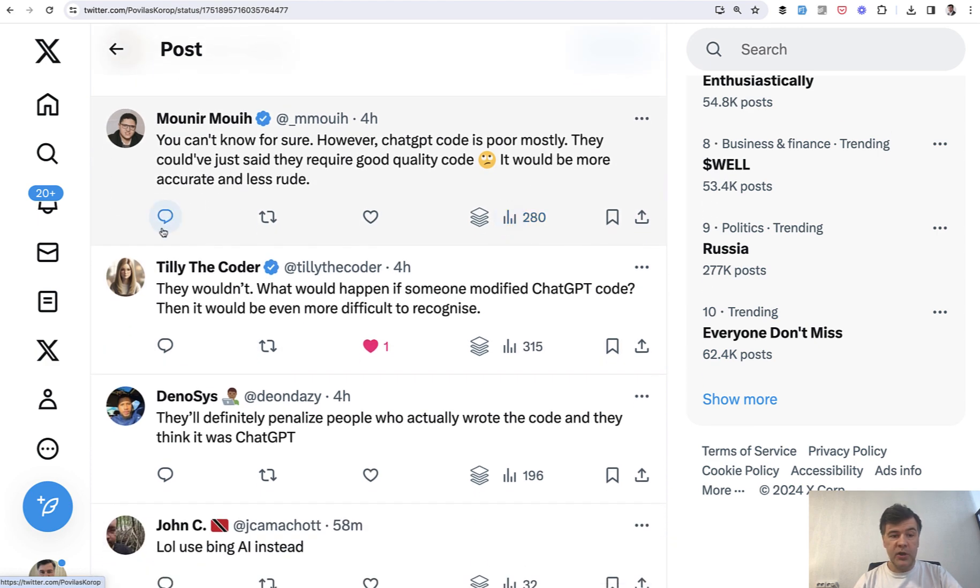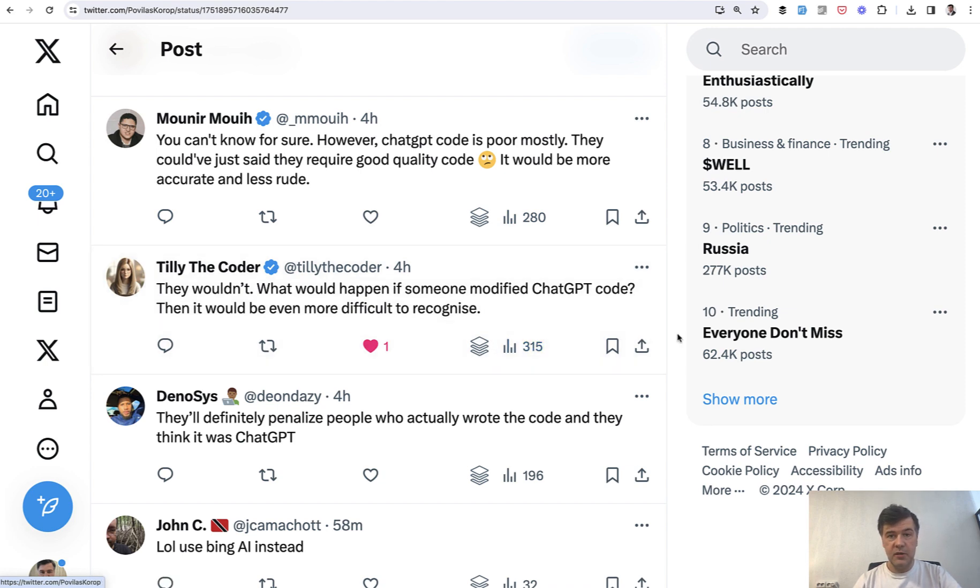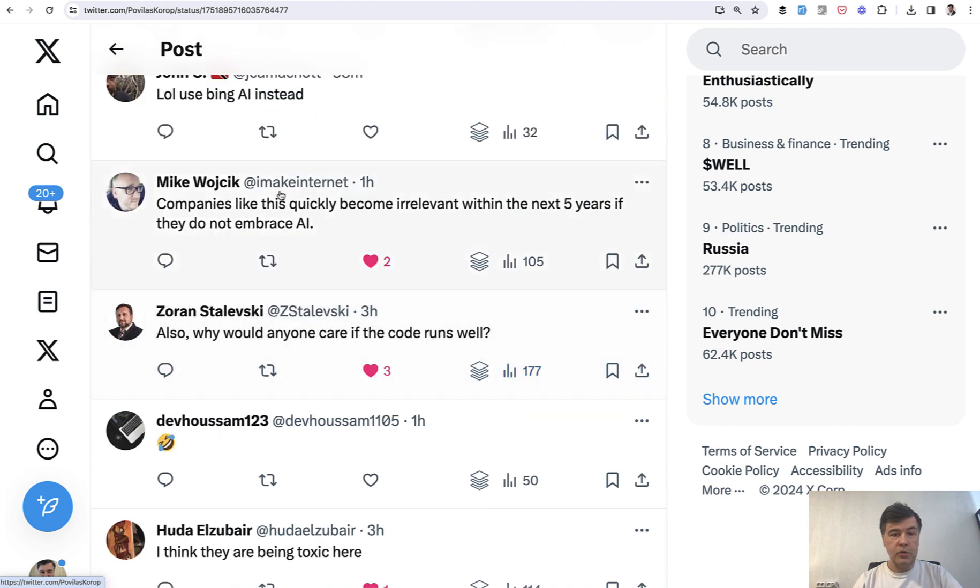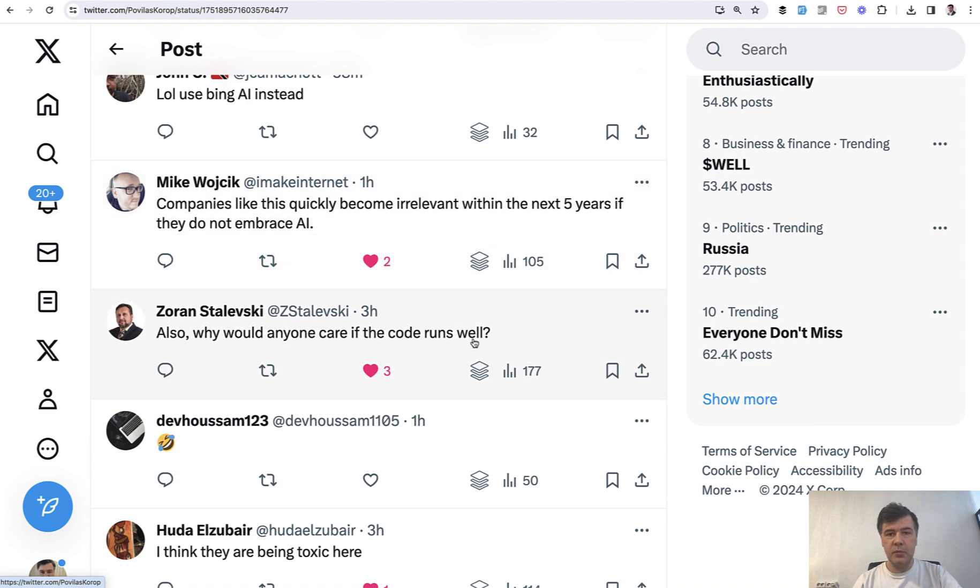Also, another opinion they wouldn't even notice, the client wouldn't even notice that the code is written by ChatGPT. If they are not technical, how would they know, right? Also, two counter-opinions kind of similar to each other. If the code runs well, what's the problem that is ChatGPT?